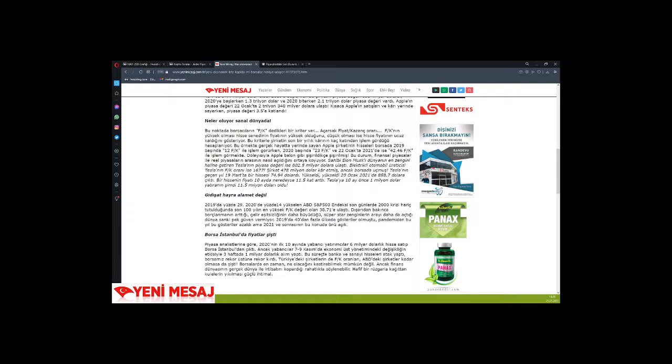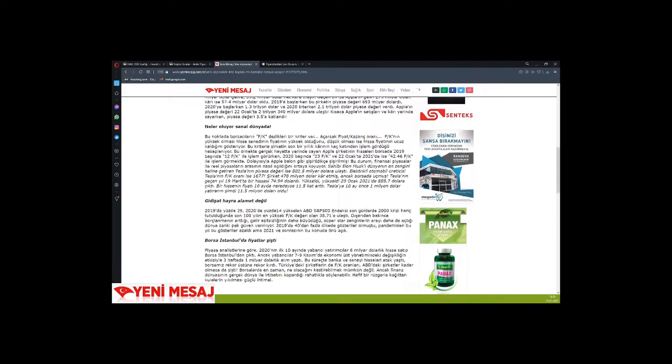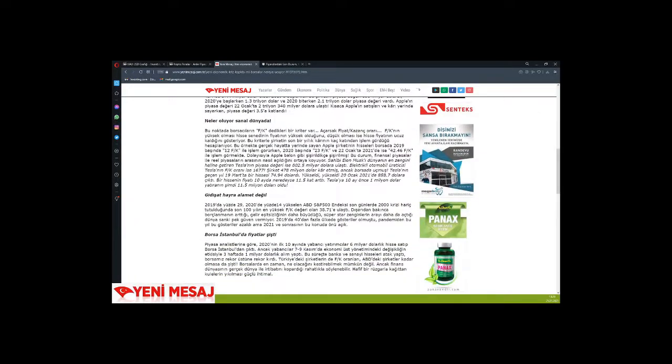At 38.71, looking from the outside, debt is increasing, income inequality is growing, super-rich stars are widening the gap even more—the world doesn't seem very reassuring. There were demonstrations in over 40 countries in 2019. The pandemic reduced these demonstrations this year, but the issue remains open after 2000.